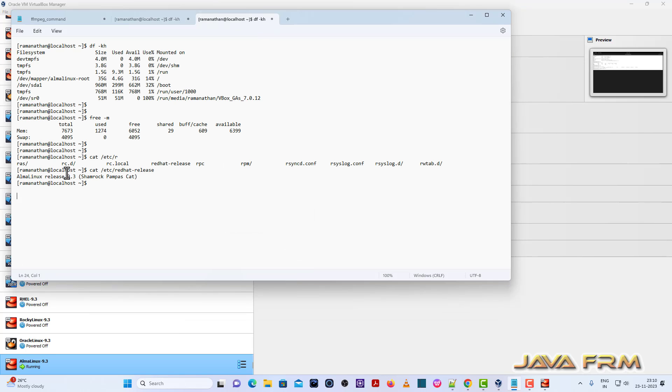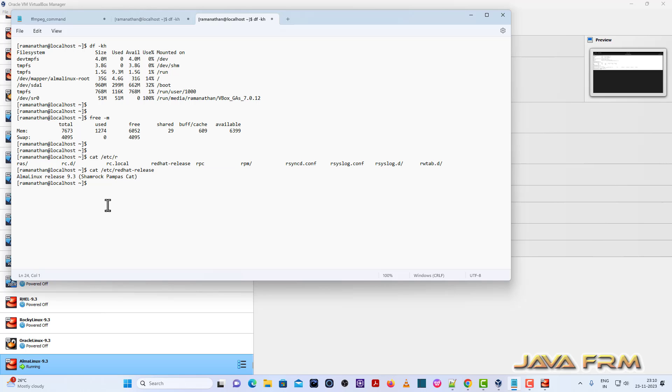Yes, so I am able to copy paste the content from Alma Linux 9.3 VM to Windows host machine notepad. Now let me try from Windows host machine notepad.